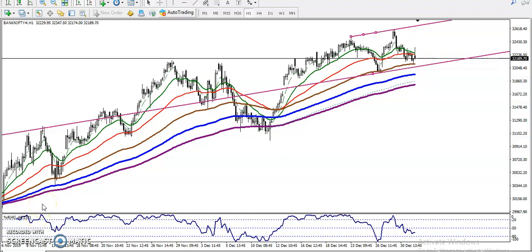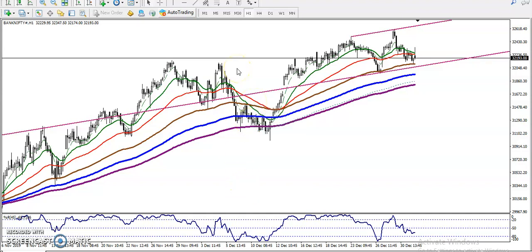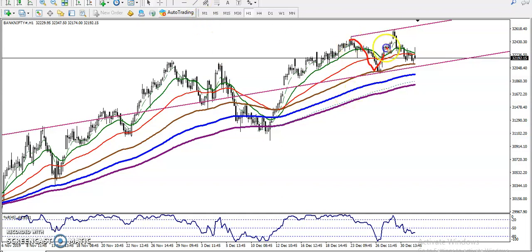Alright guys, this is Bank Nifty on the H1 chart. Bank Nifty is running in an uptrend. You can see the range — the market is running in this range.